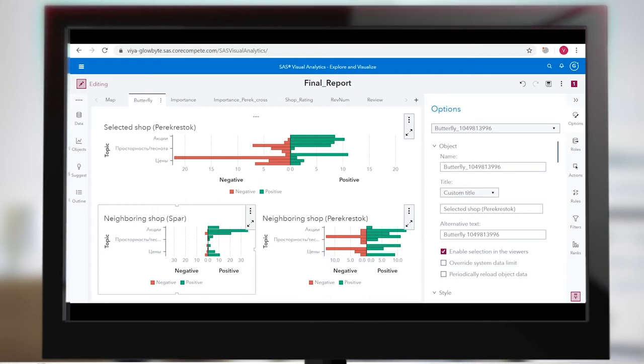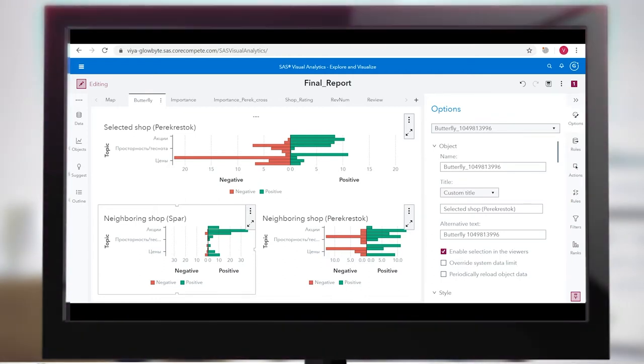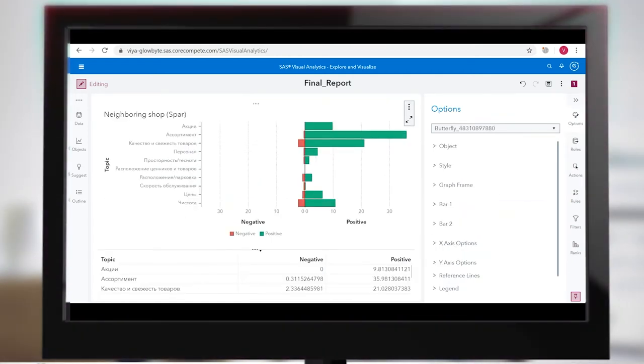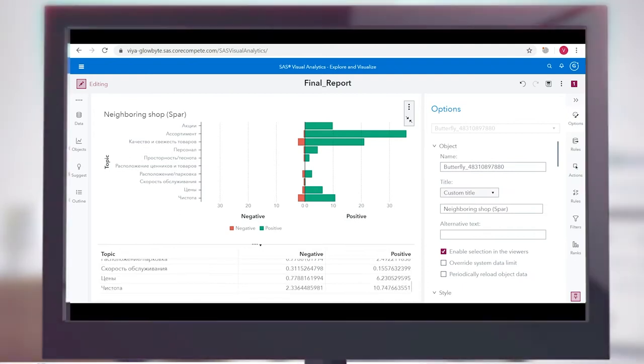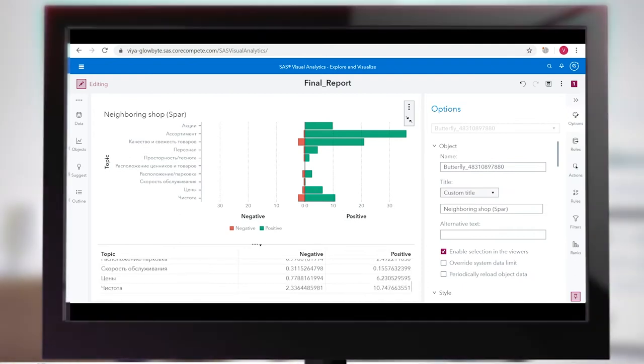For example, cleanliness, quality of goods, service speed, and more. Based on our analysis, we made a dashboard.